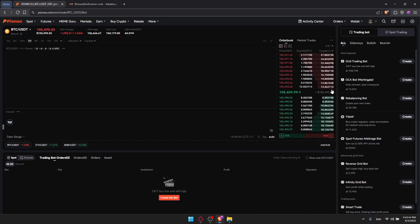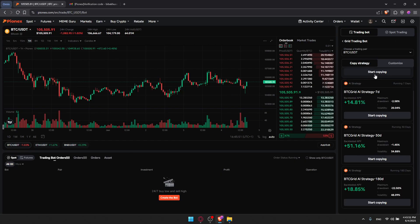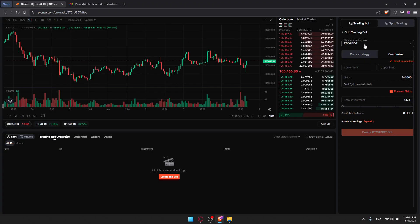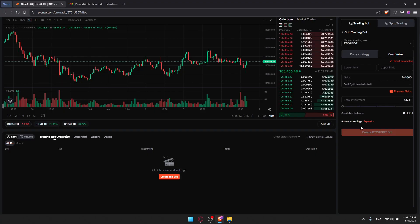Now we can go back and click on Create a Bot. Choose the bot you want depending on your preference and click on it. You'll be able to start copying strategies if you want, or you can customize it however you want. In the dashboard you can set up your grid trading bot by choosing the trading pair, lower limits, upper limits, grids, total investment, and there are also advanced settings available. Once set up, you'll be able to monitor your bot performance, view total profits, grid profits, and realized gains. You can pause, edit, or terminate a bot at any time.